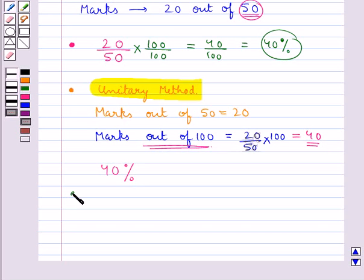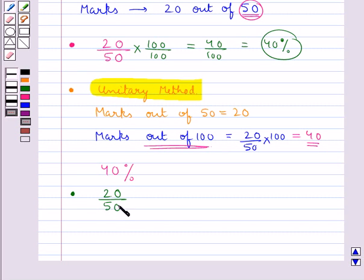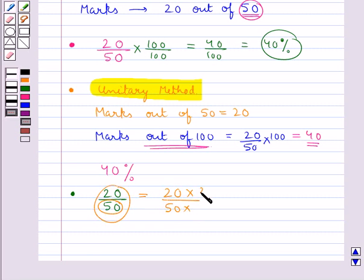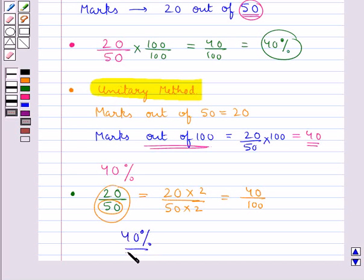In the third method, we take the fraction 20/50 and convert the denominator 50 to 100. For this, we multiply the numerator and denominator by 2, which gives us 40/100. This tells us that the marks obtained by the student is 40 percent. Any of these three methods can be used to find percentages when the total is not 100.